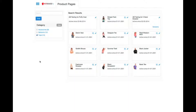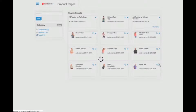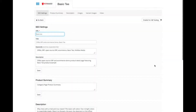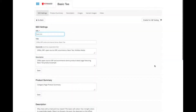We begin here and we can see all the products within this category. To edit the page, we simply click on it and it brings up our content management interface. We've broken the page down into multiple sections. The first section relates to SEO.